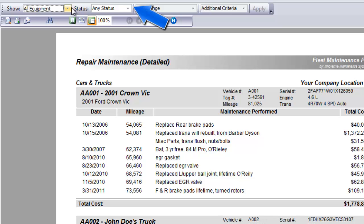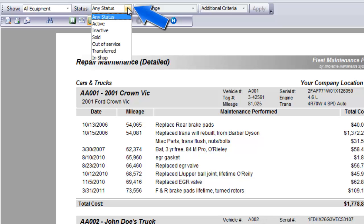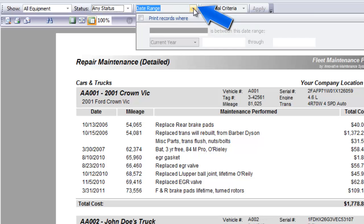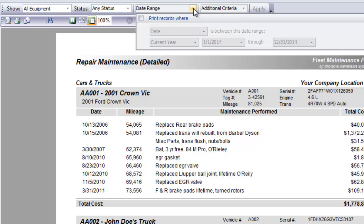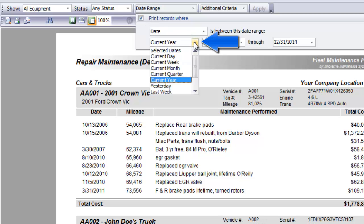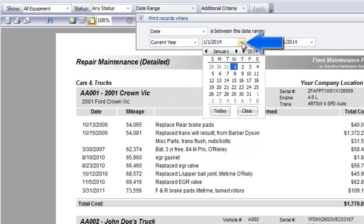Second, choose the status: any status, active, inactive, etc. Next, you may choose to limit your results to a specific date range. Put a checkmark in the box next to Print Records Where, and then save time by choosing one of the quick options like Current Month, Current Quarter, or specify the exact date using the pull-down calendar.